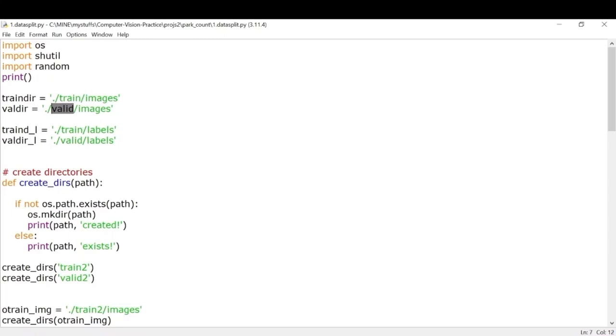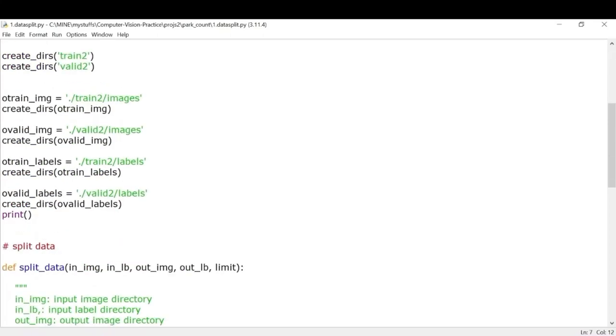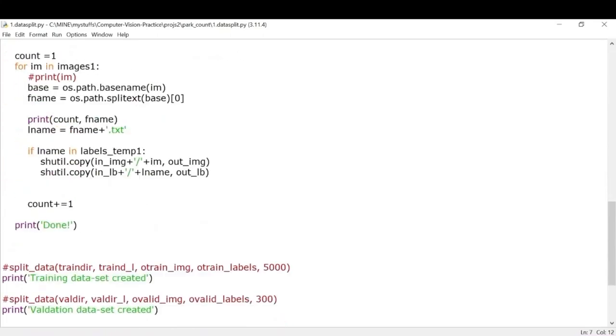So I have split the images as follows: I have used 5000 images for training and 300 images for validation.